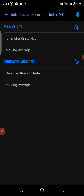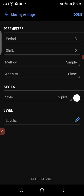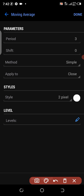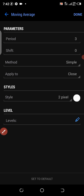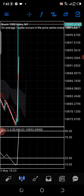On the second one, on my main chart, also go to this F icon and look for moving average. Once you find it, set yours this way: period 3, shift 0, method simple, apply to close, style 2 pixel. If your background color is white, change it to black. This is the setup I use for my moving average. Once you are done, press Done.